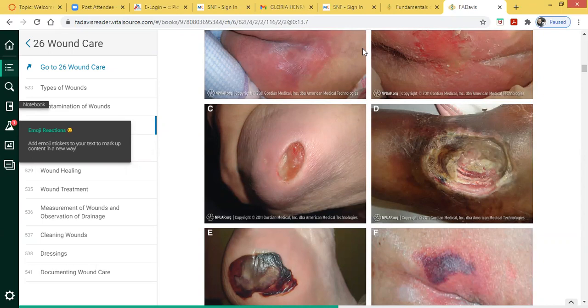With a stage three pressure ulcer, you are more so seeing undermining and tunneling. You will probably see that on a lot of tests — which pressure ulcer presents with undermining and tunneling — and more than likely it's a stage three. Typically with a stage three, there is damage to the epidermis and subcutaneous tissue.